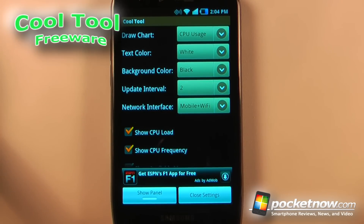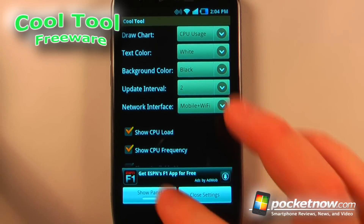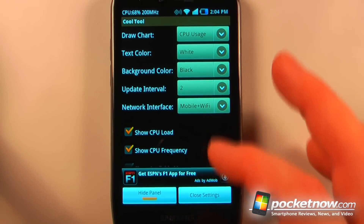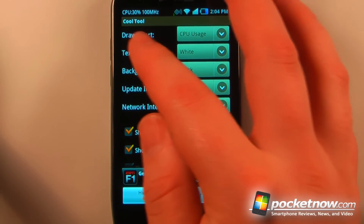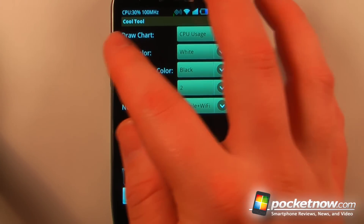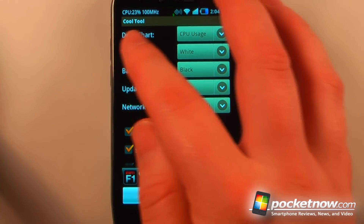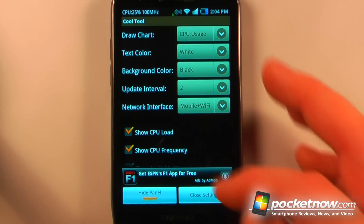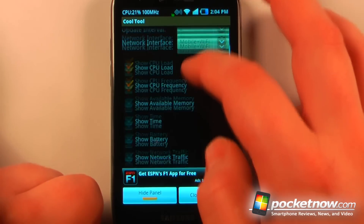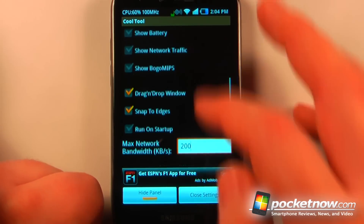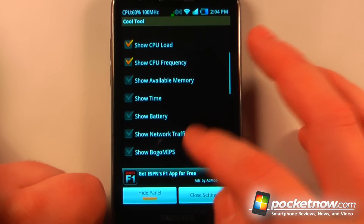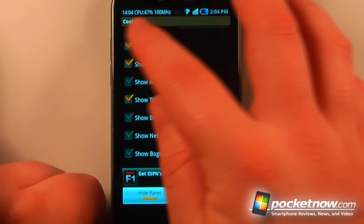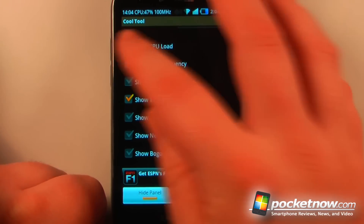CoolTool is a free application available in the Android market. It allows you to view performance statistics of your Android device. Here I have it set up so I can view the CPU percentage and also the speed that the CPU is running at. I can add many of these other features if I'd like, and I can also show the time up there.